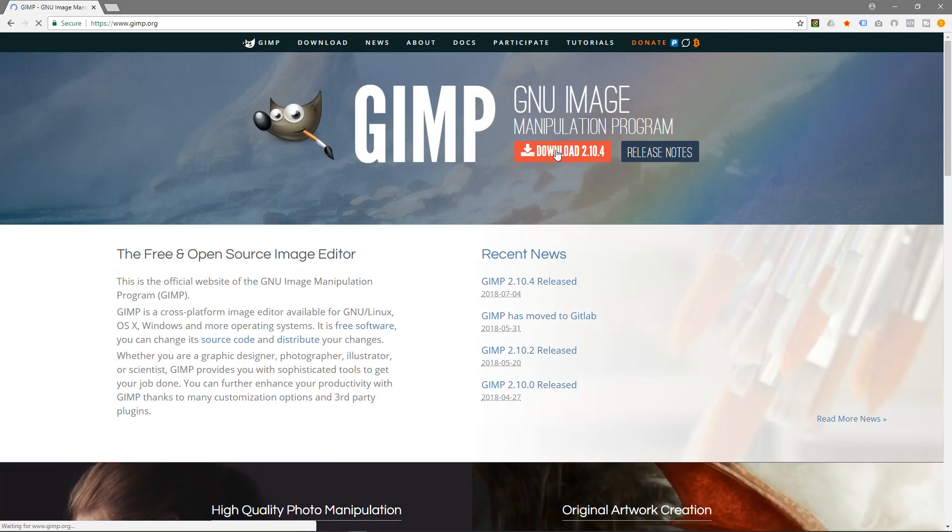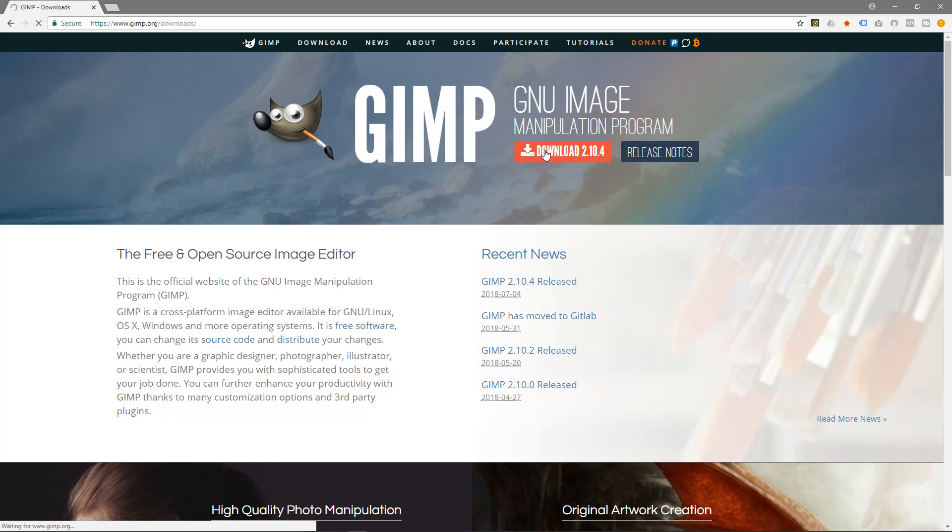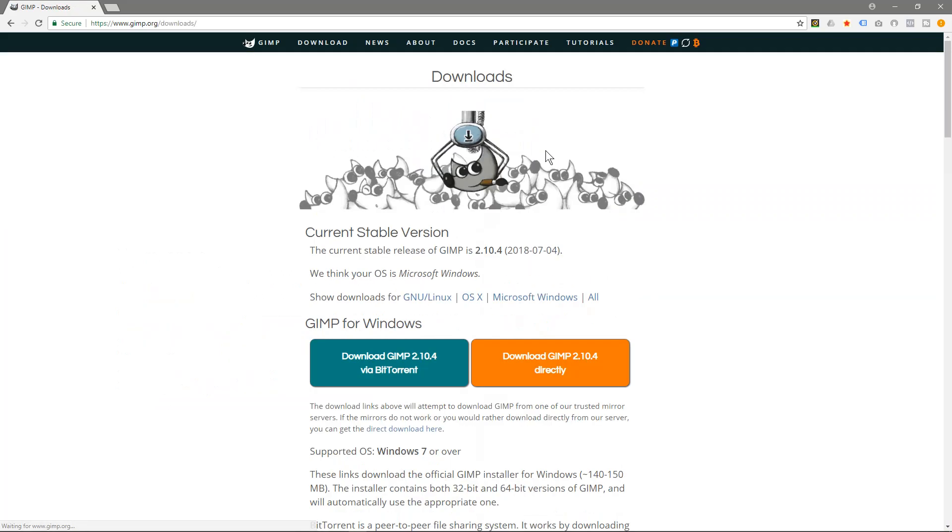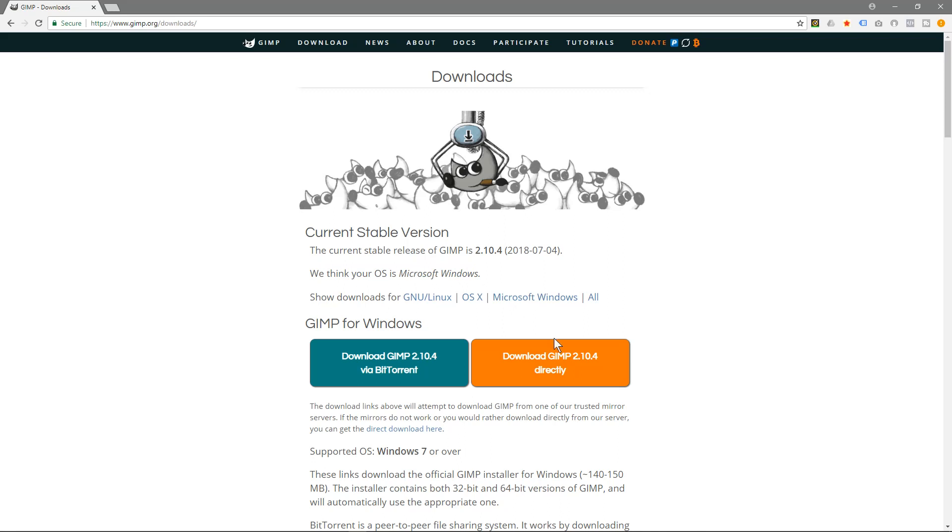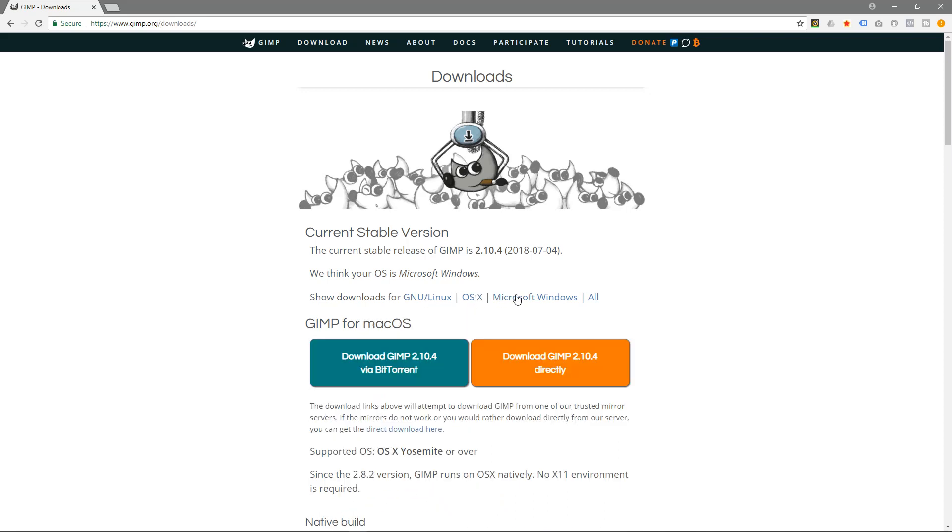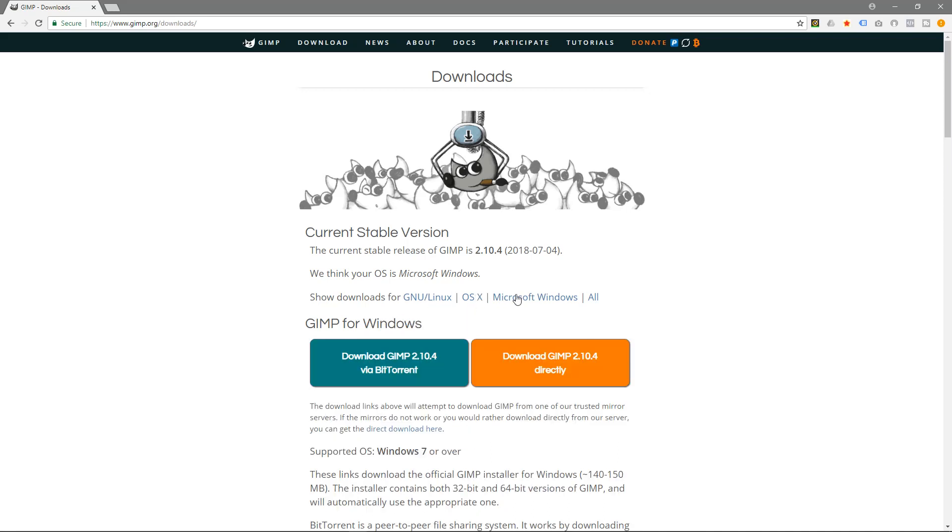And when we do that we're going to download version 2.10.4, this is the latest stable version. We'll click on that link and what this web browser will do is try and detect what operating system I'm using. So I'm using Microsoft Windows, so it's going to give me the correct download here, but you can also download a Linux version or a Mac OS version here by clicking these links.